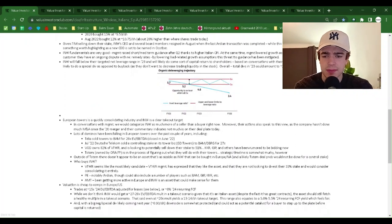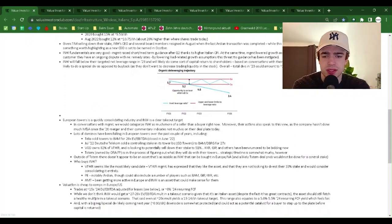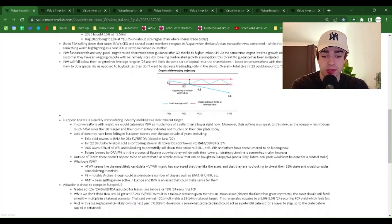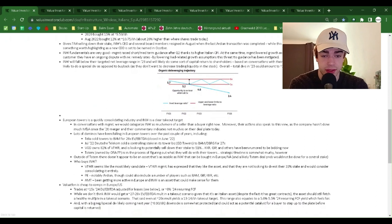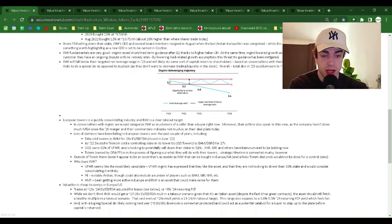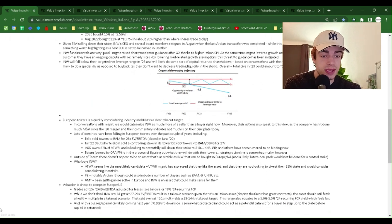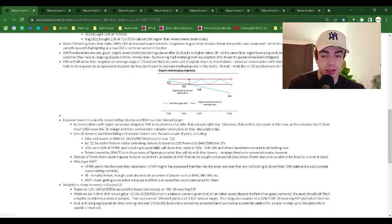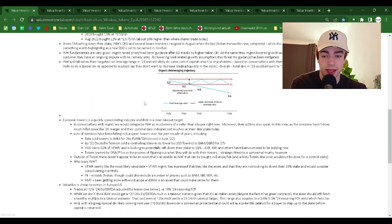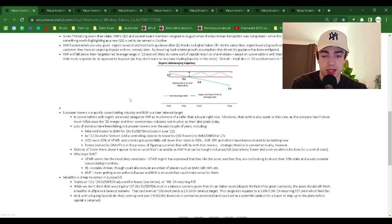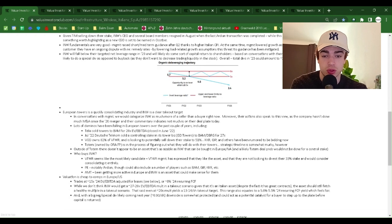Given TIM selling down their stake, INW's CEO and several board members resigned in August when the last Ardian transaction was completed. While this does not seem like a big deal, it is something worth highlighting as a new CEO is said to be named in October.